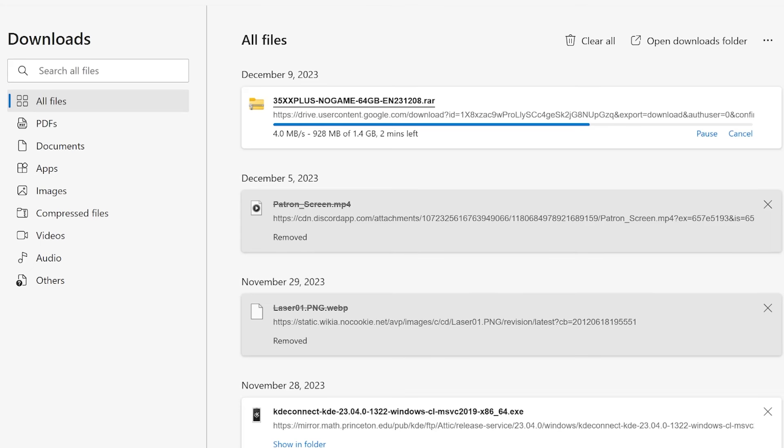So your first step is you go to the YouTube, you go to the Google Drive link, and you download. The smallest one is 1.4 gigabytes, and that might take a minute. They also have one with ROMs, which I wouldn't recommend downloading because it's huge and also kind of illegal.